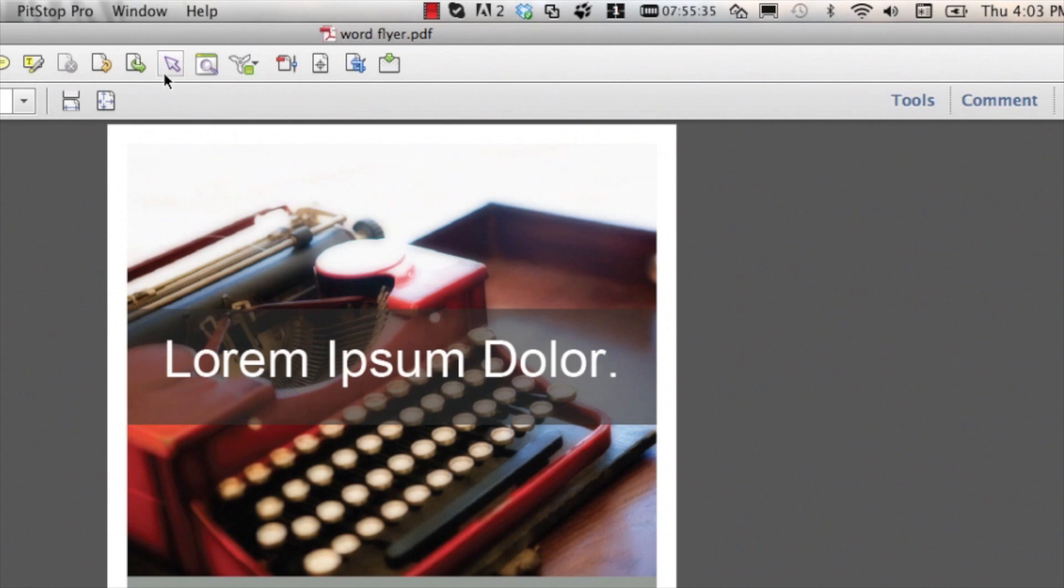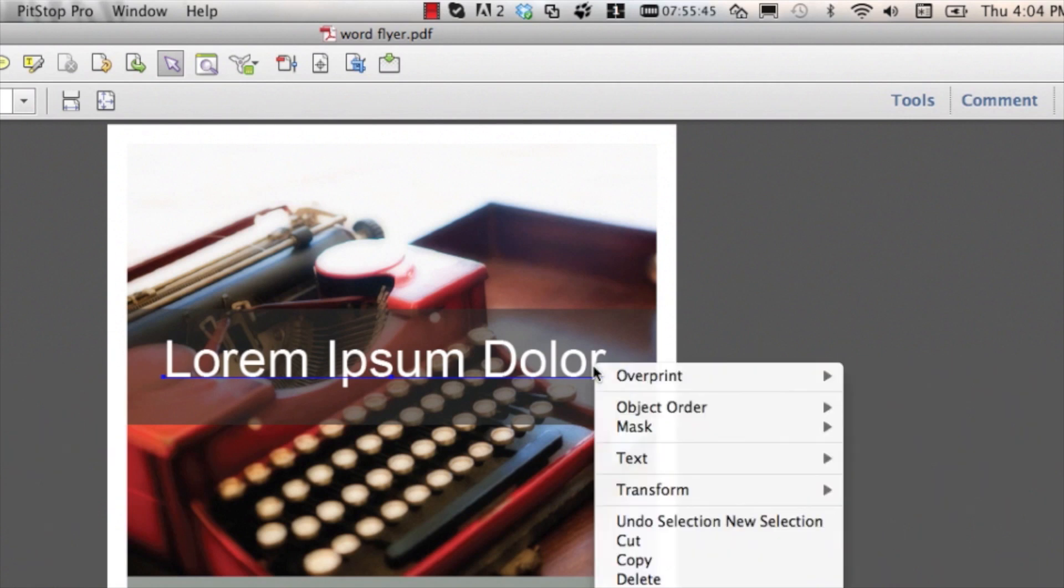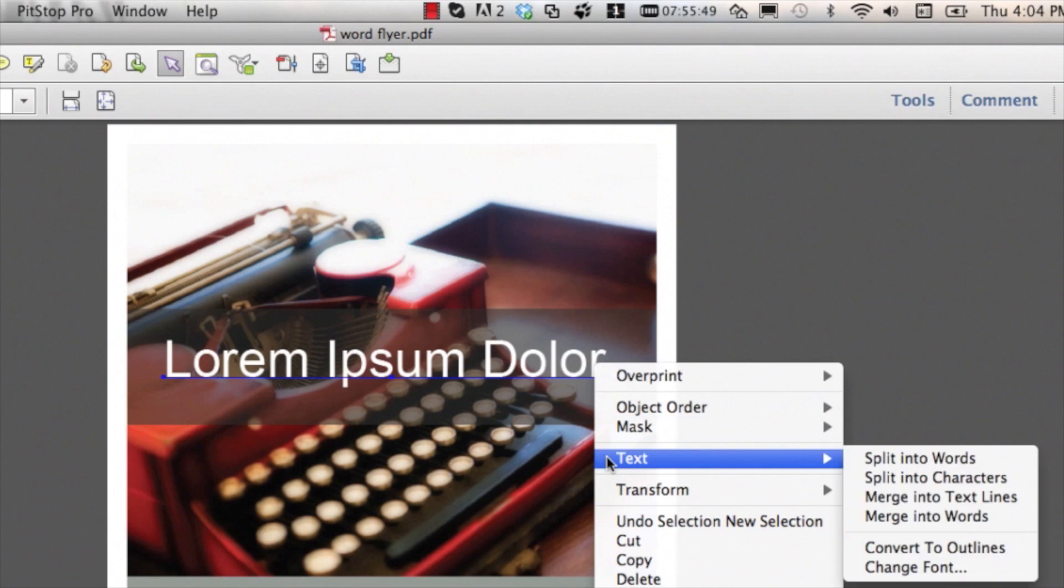First, the contextual menu. We use the select tool to select our text. We do a right click or control click and we choose Text, Convert to Outlines.